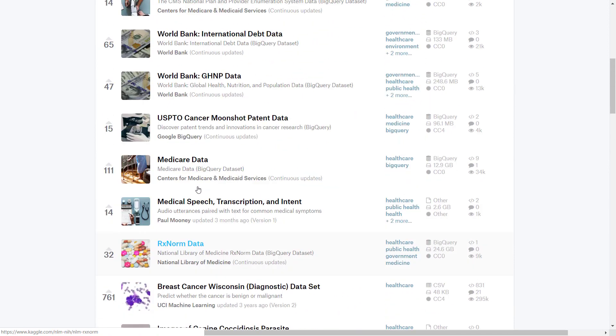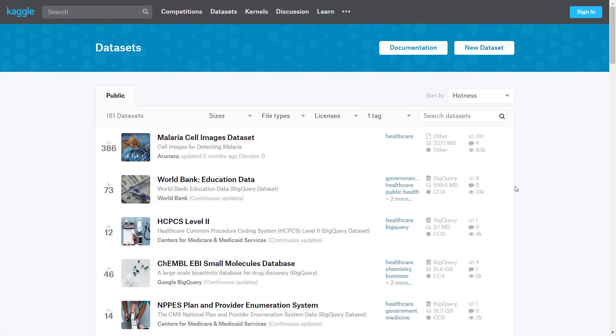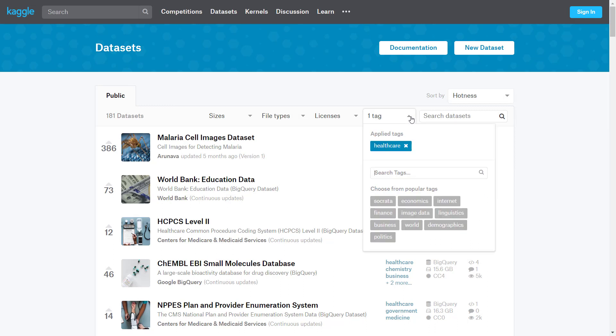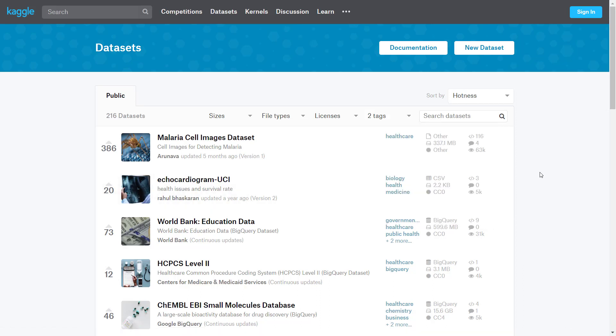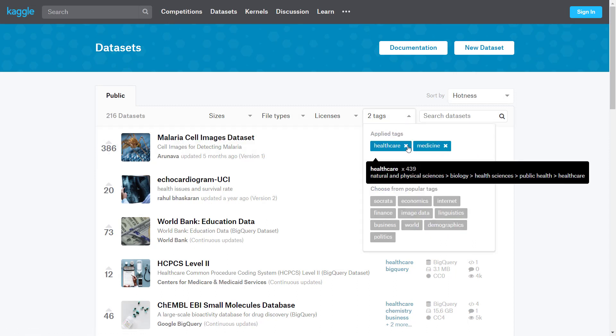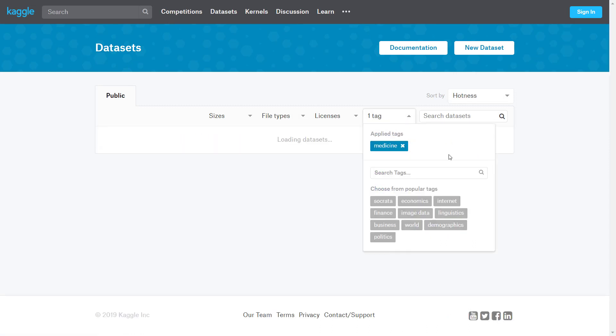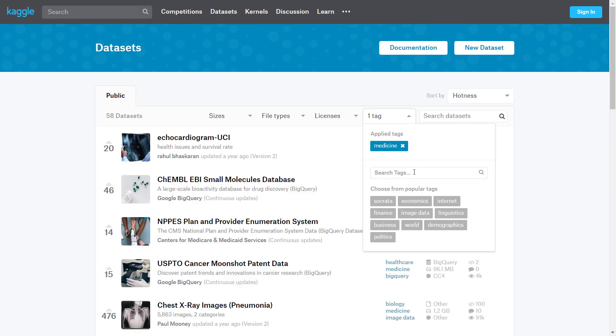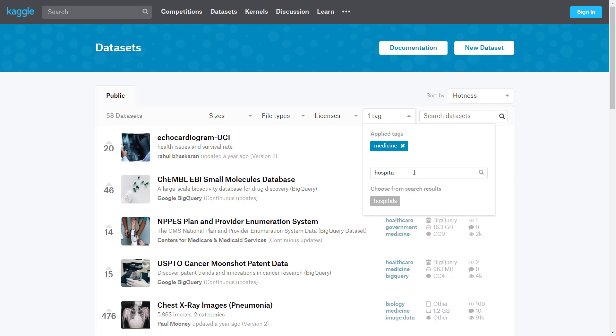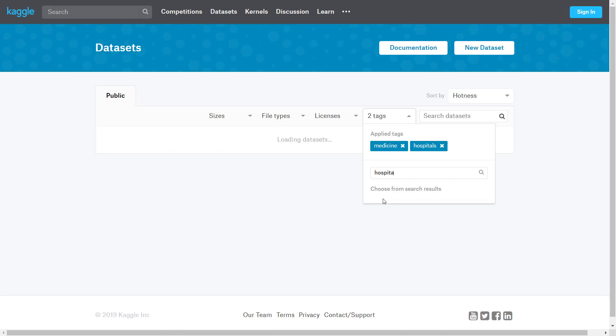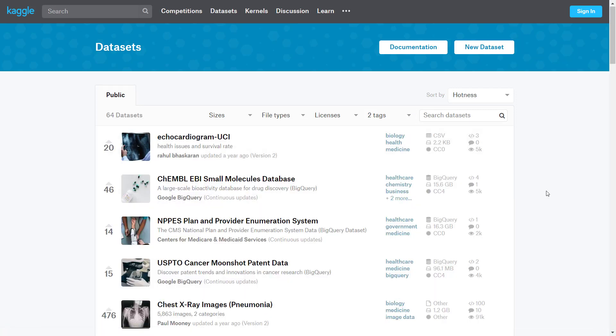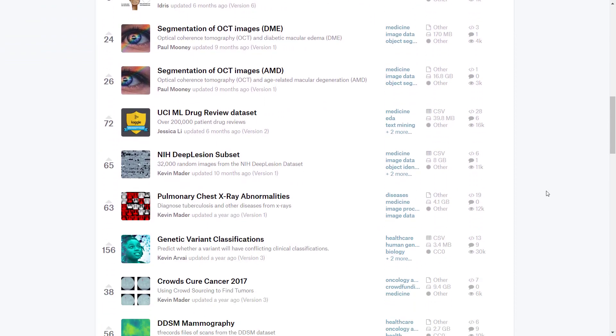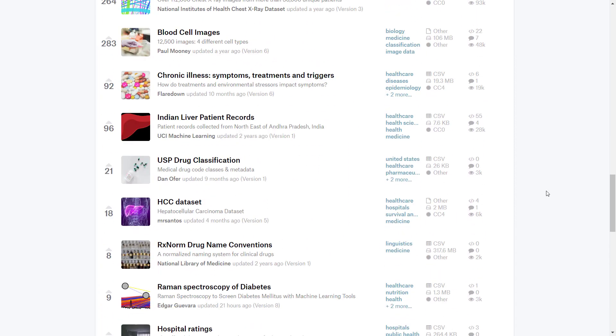These datasets are collected by the crowd, though they go through filtering. People can describe their datasets in different words. Healthcare is one way to find something we're interested in. Another word is medicine, so we can add this tag. Now we have datasets with both keywords. We can also add hospitals.